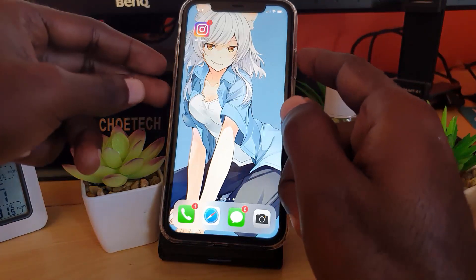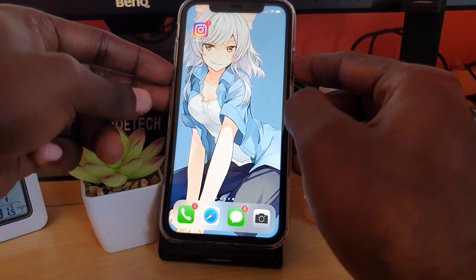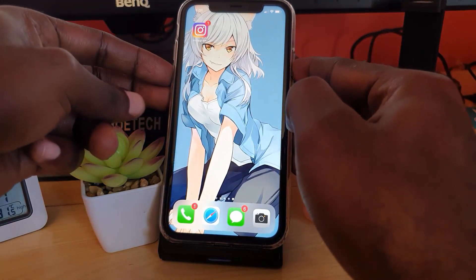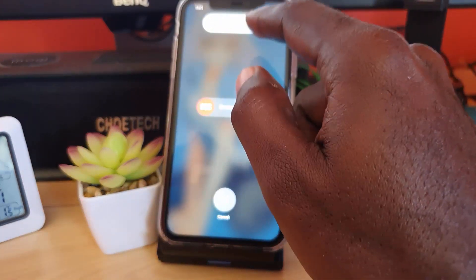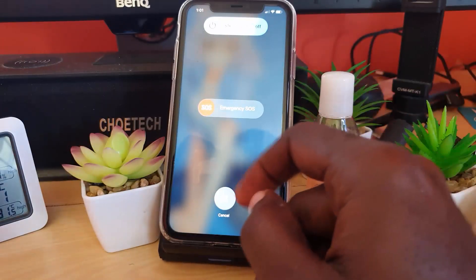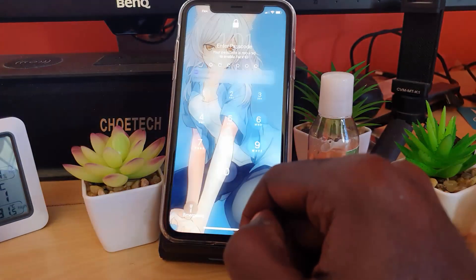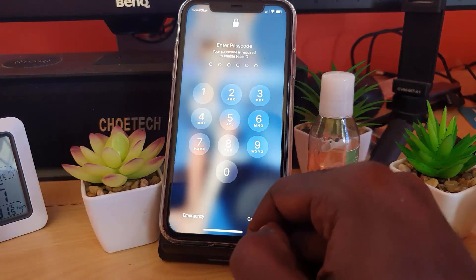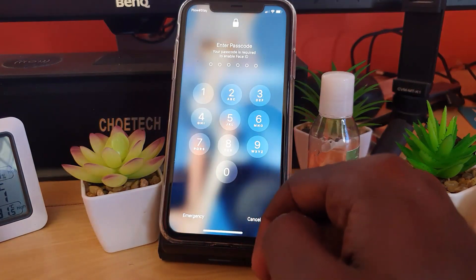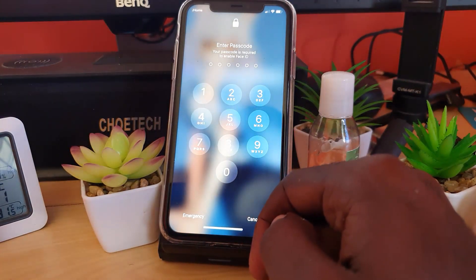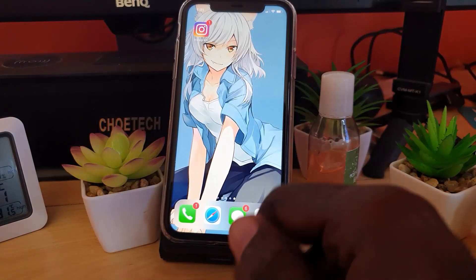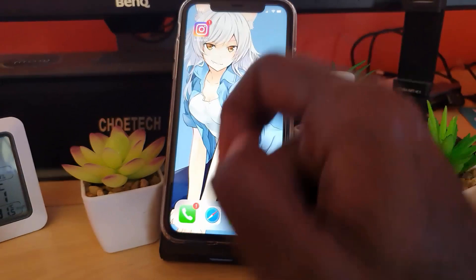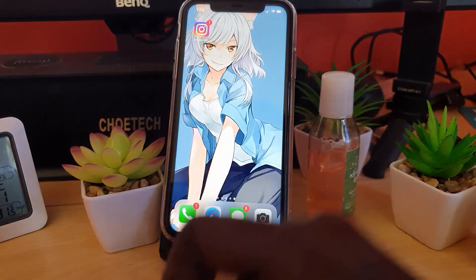If that doesn't work, go ahead and reboot your phone. Hold down the power and volume down buttons. You should be brought to the power off screen — go ahead and slide to power off. Once your device powers off and restarts fresh, go ahead and launch Instagram again, and that should fix the issue.